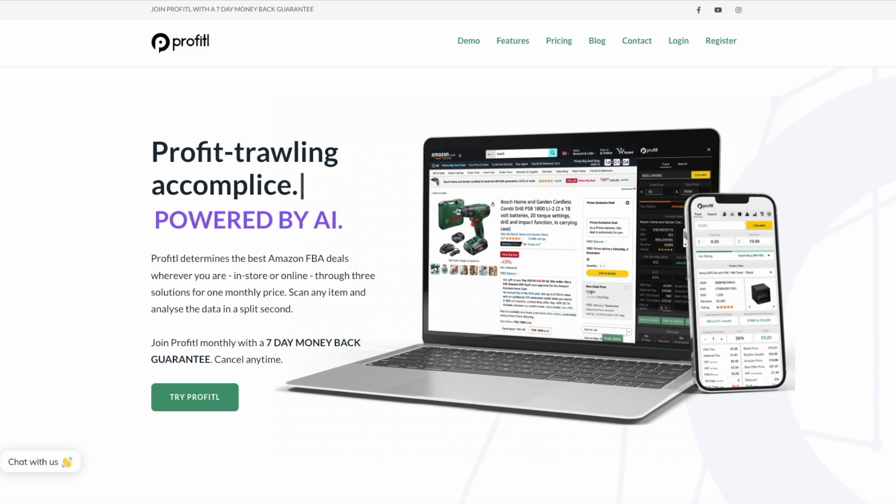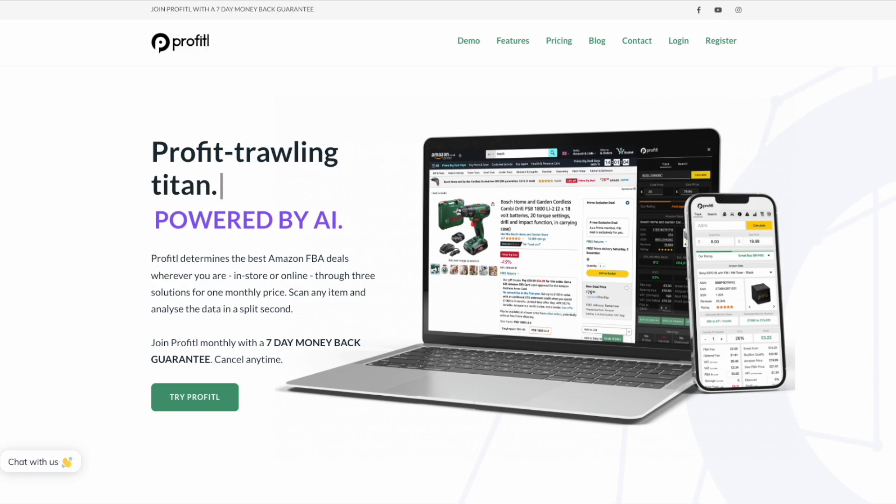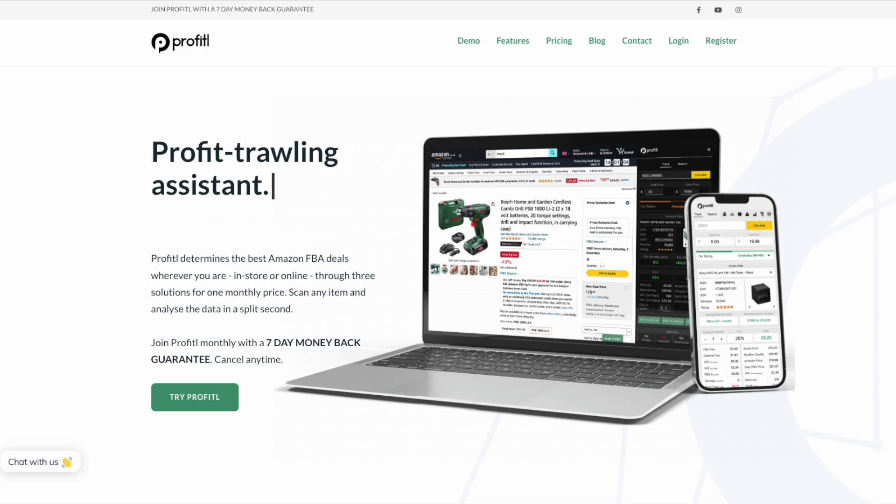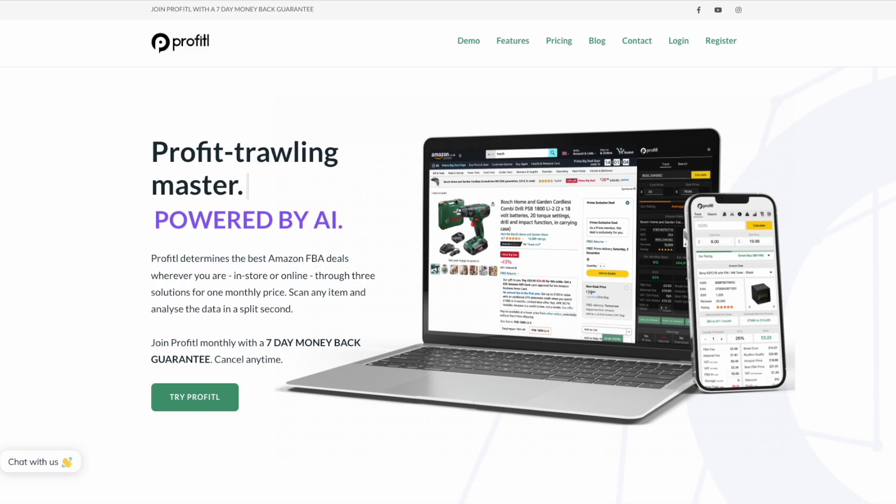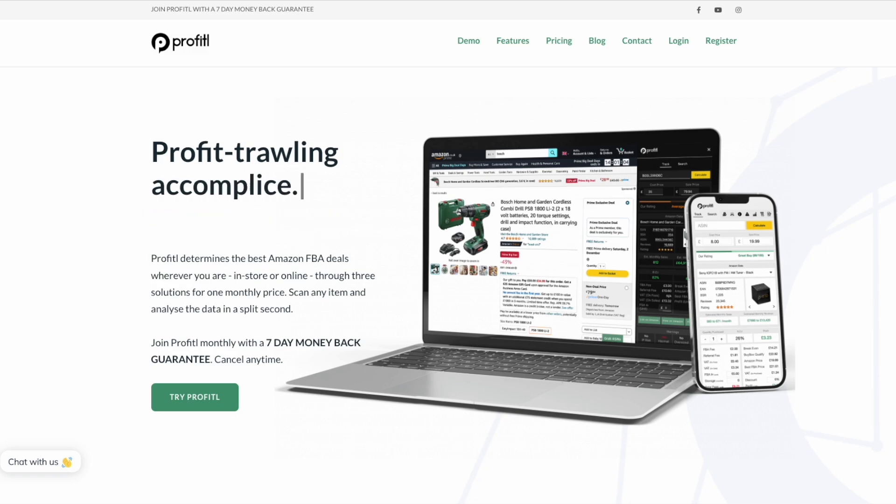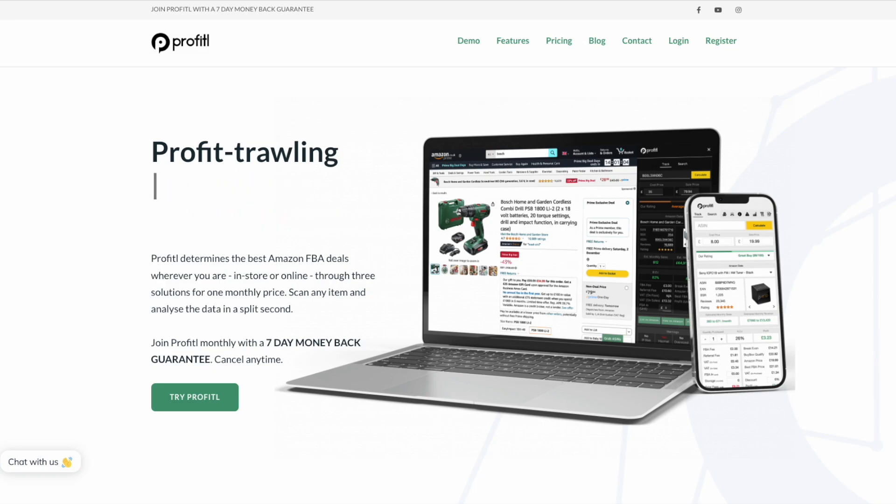We have a few parts of Profitool which I'll be talking about today. These include our account manager, our FBA course, our Discord community, our deal of the day, auto scan feature, Profitool web, Chrome extension, mobile app and deal finder.